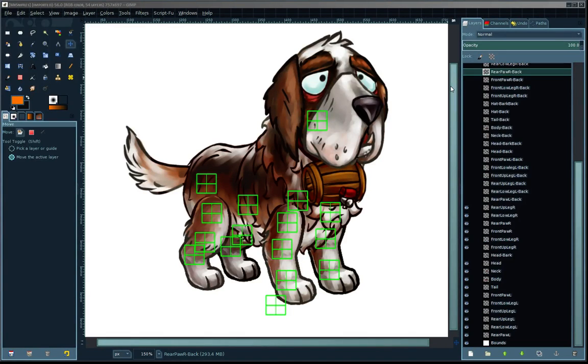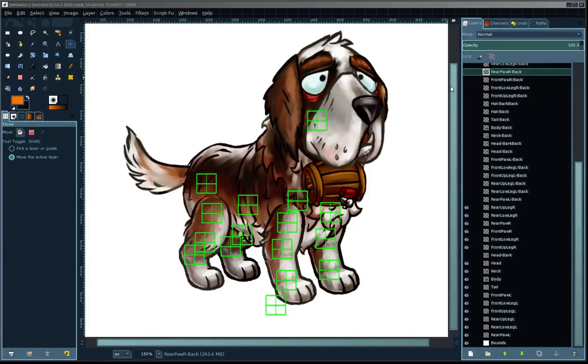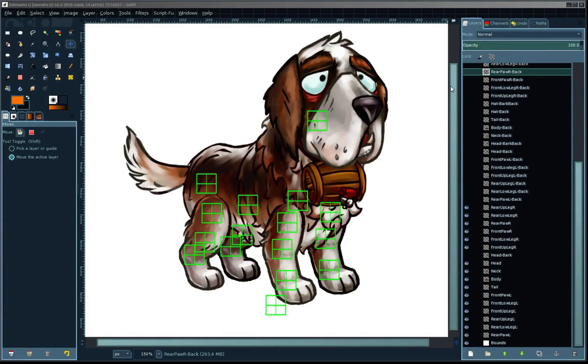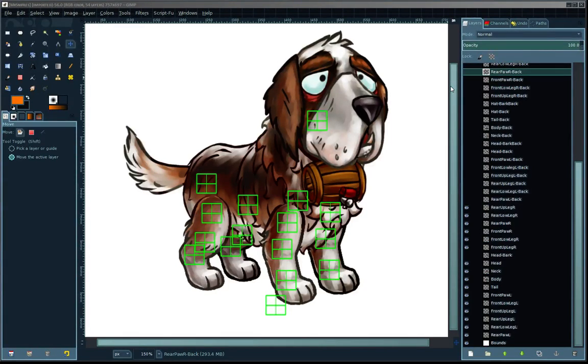I've written a script that will take all of the layers, trim them down, and export them with relative positional data so that when I import the layers back into Blender, I can reassemble the character as it is here.